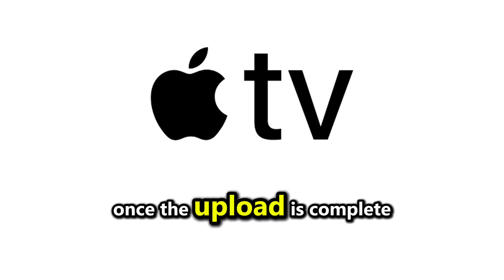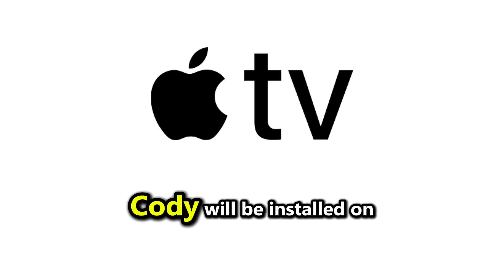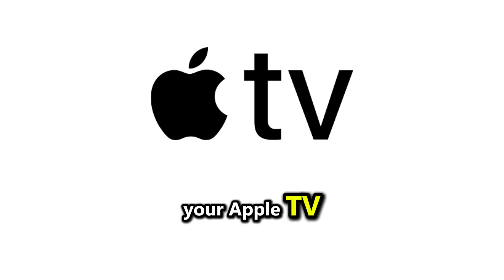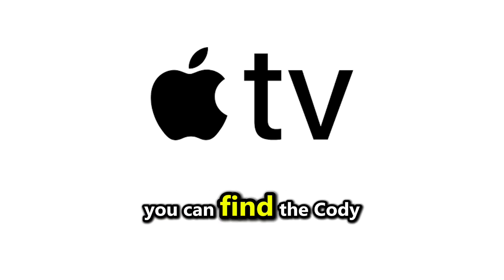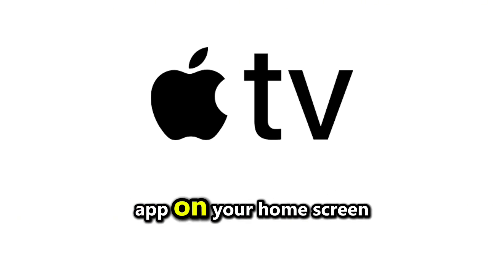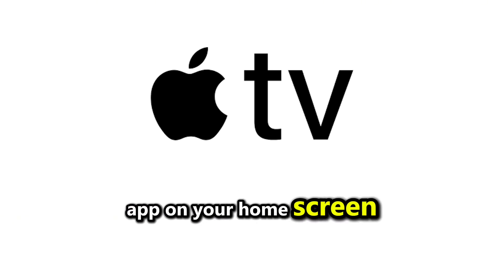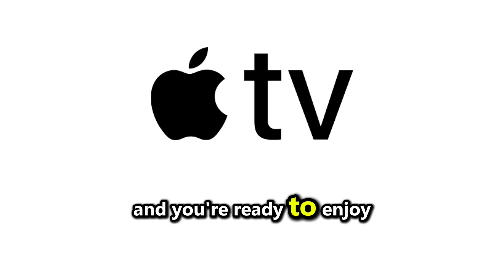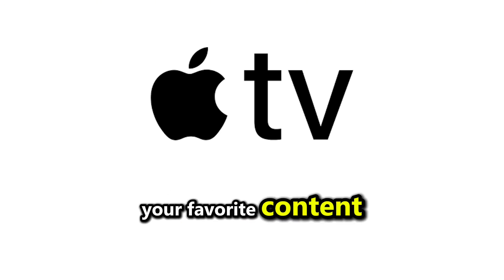Once the upload is complete, Kodi will be installed on your Apple TV. You can find the Kodi app on your home screen. Open the app, and you're ready to enjoy your favorite content.